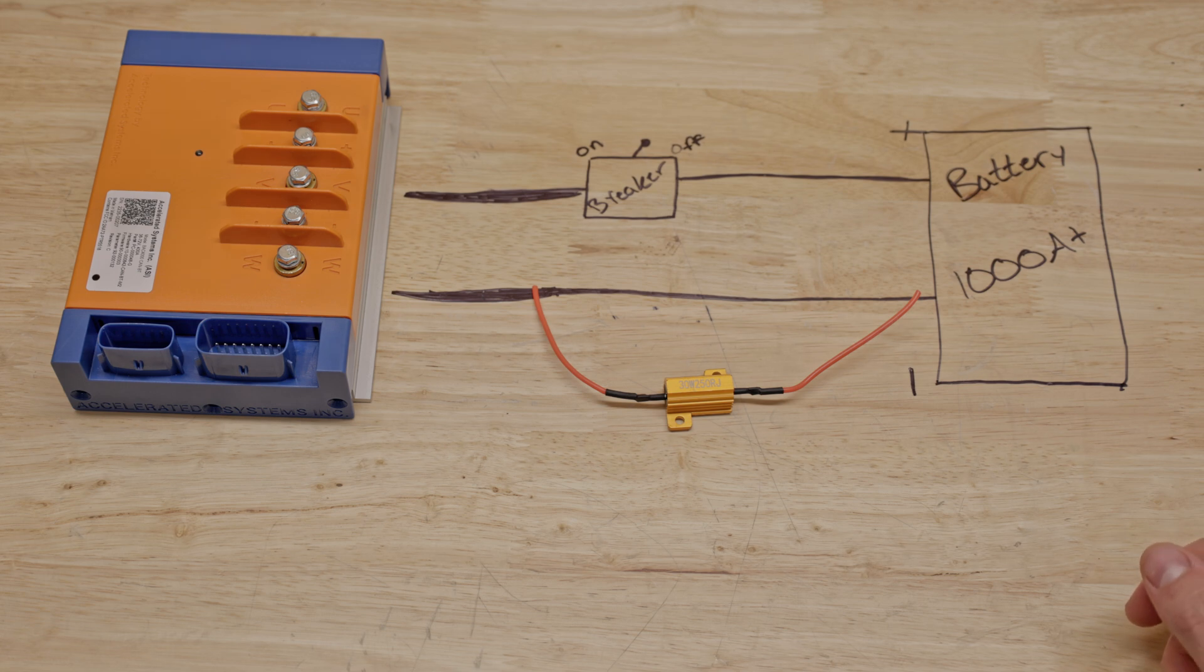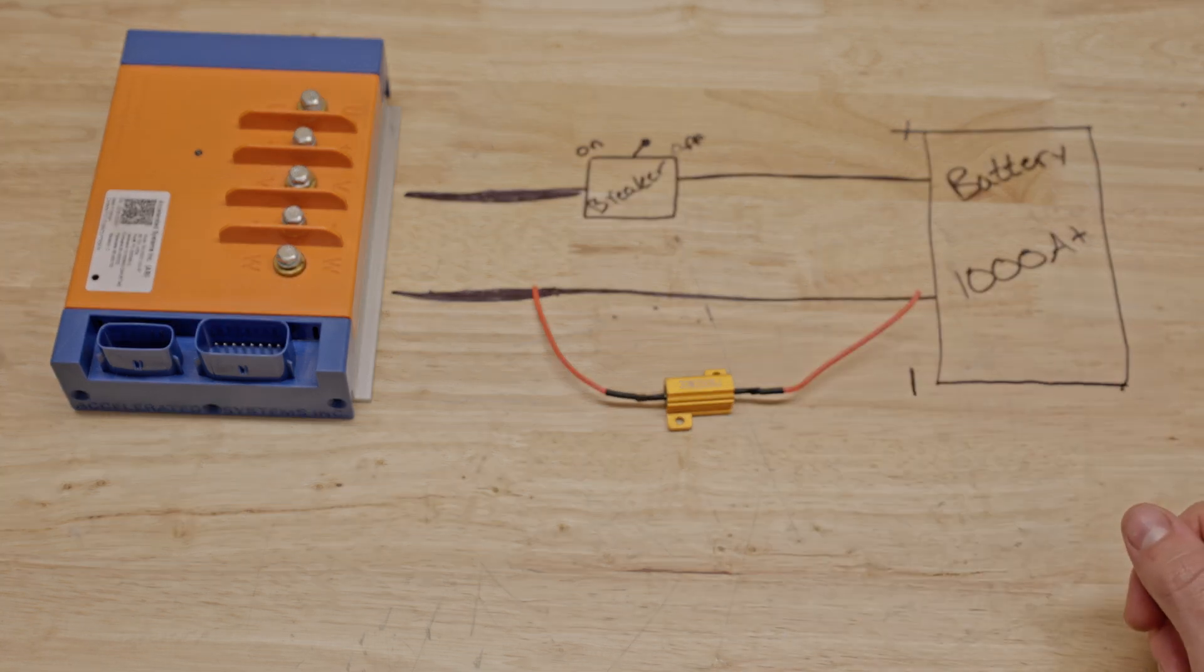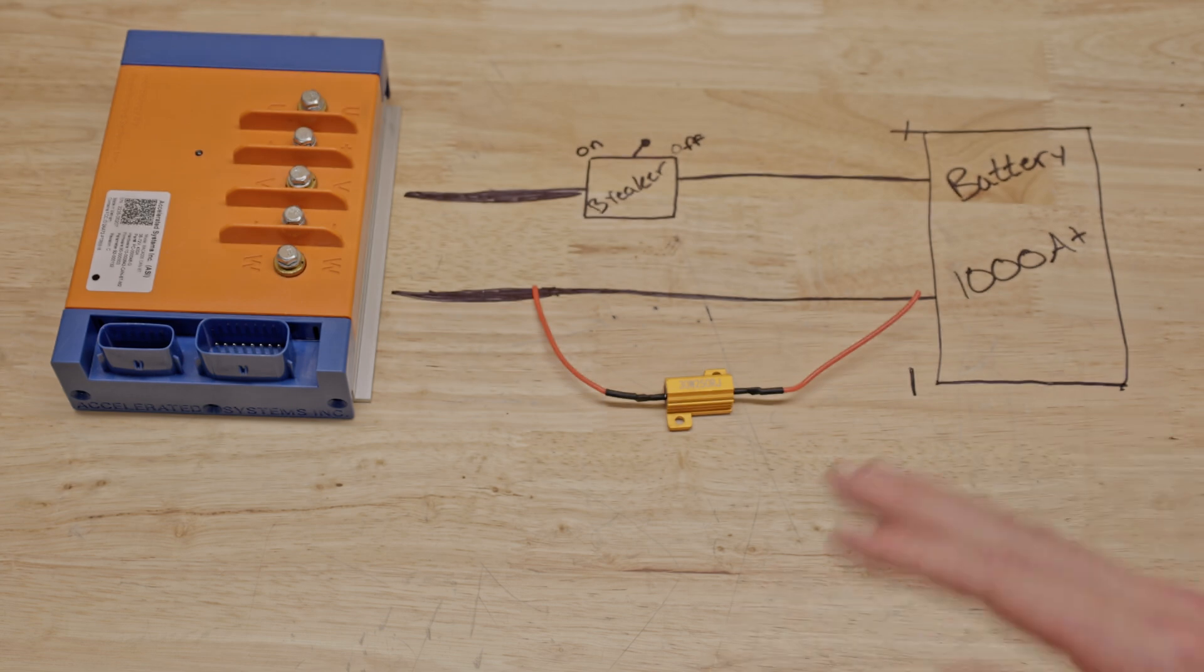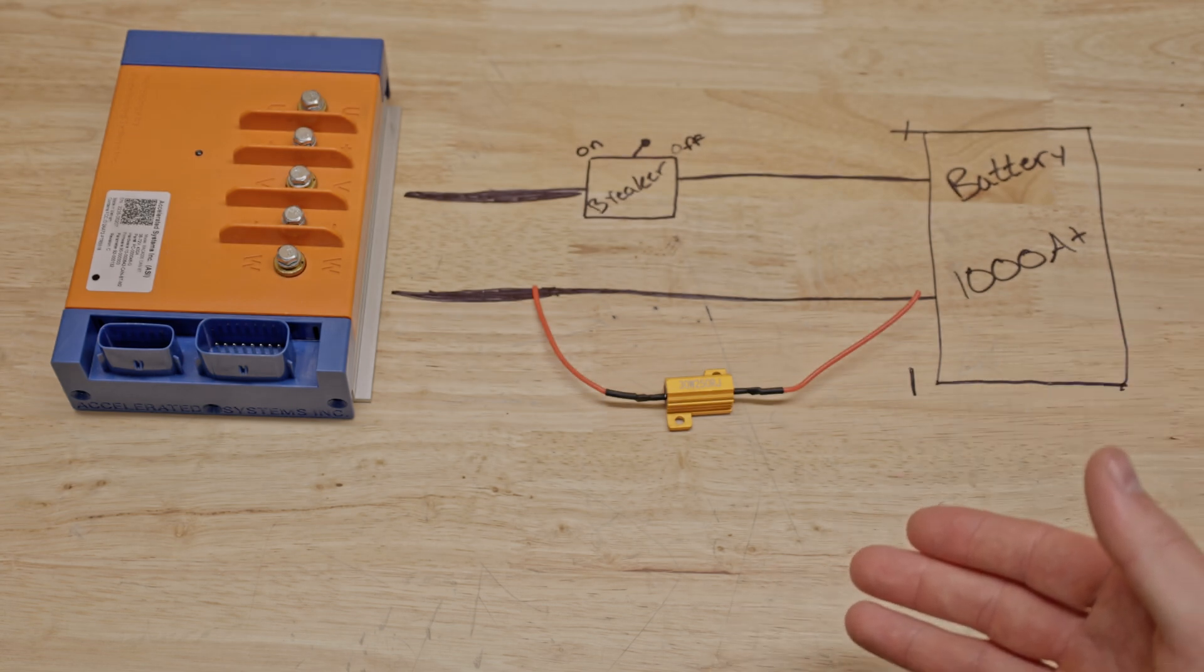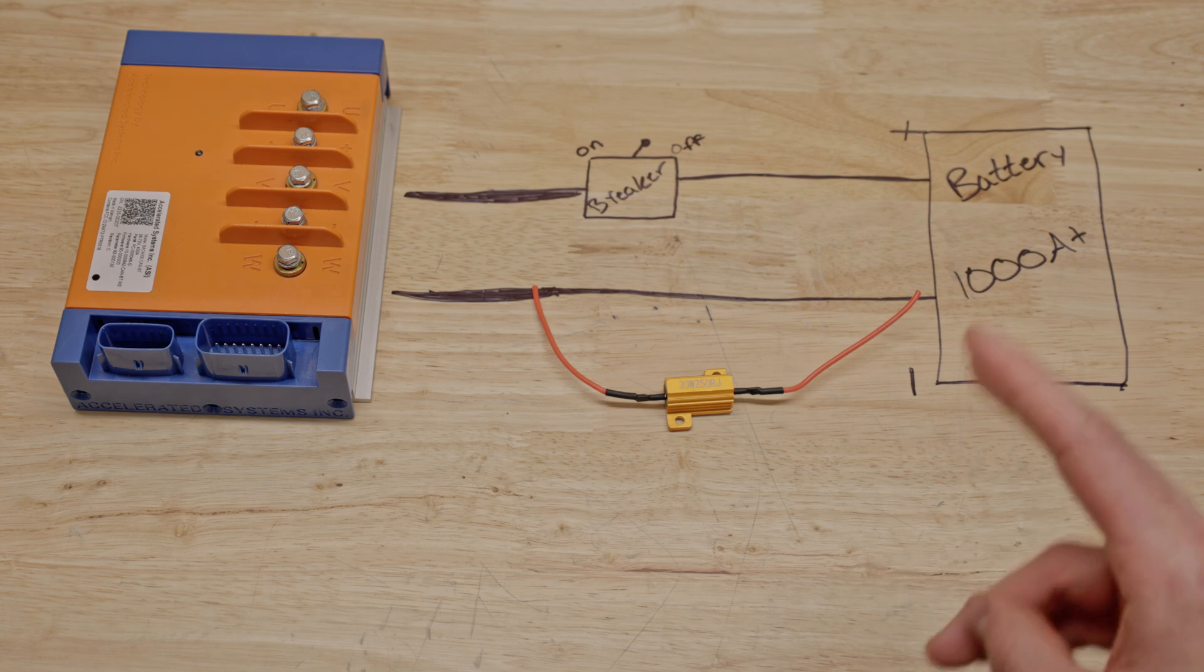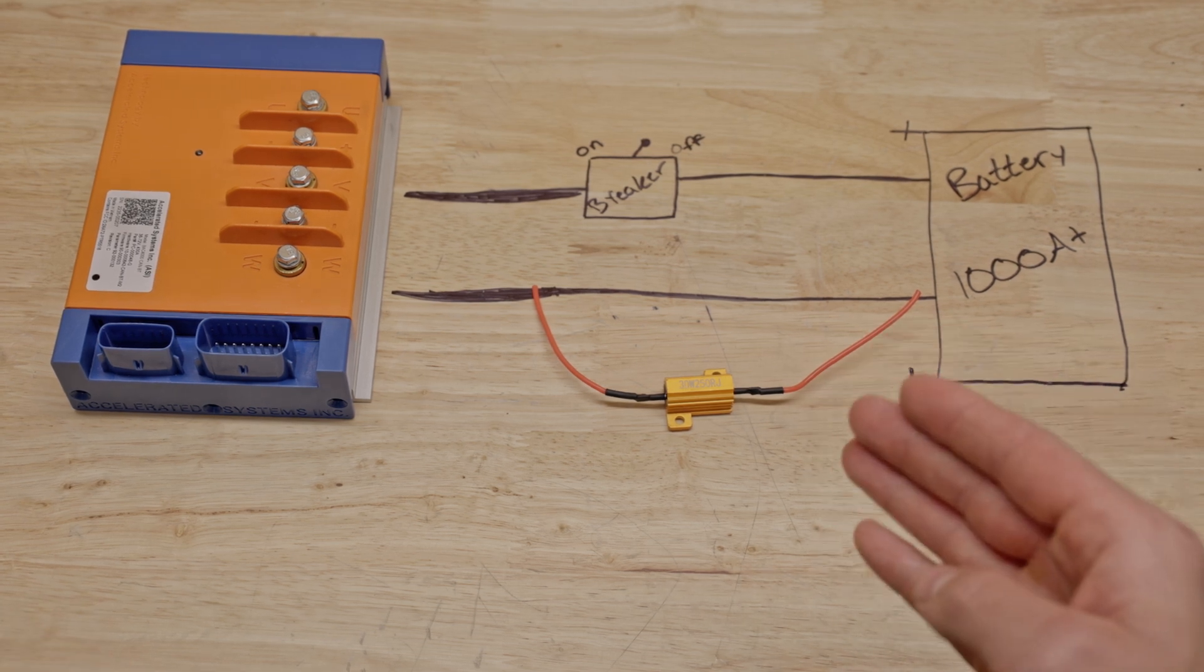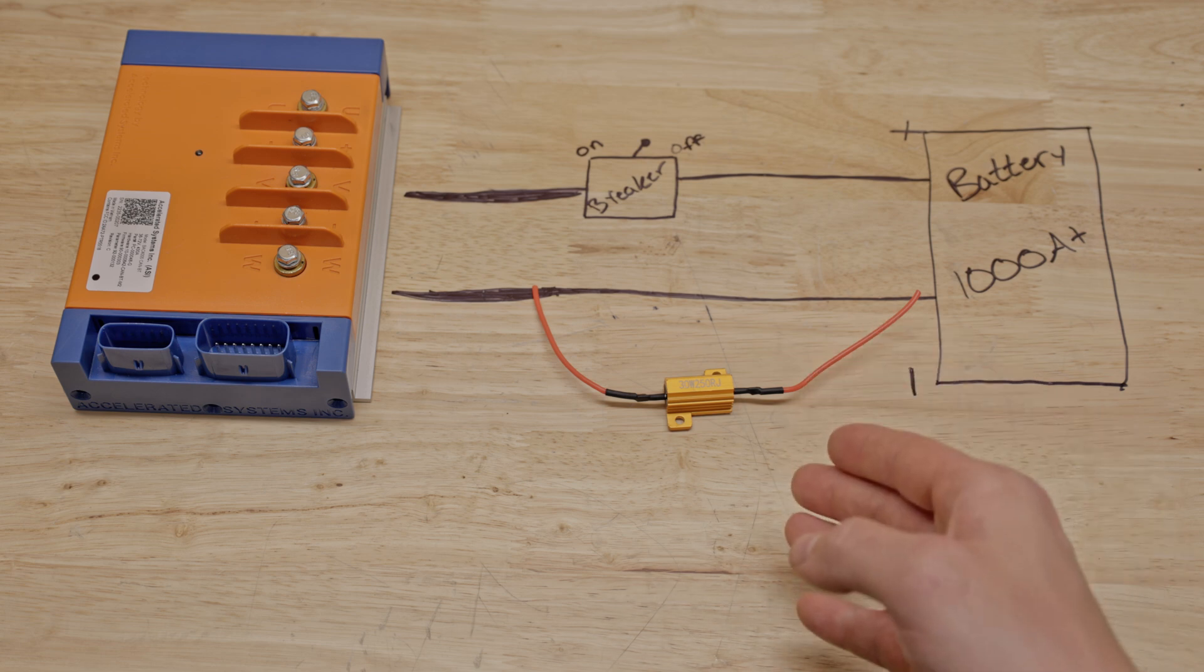Oftentimes people confuse this with the resistor that is in an anti-spark connector. These are not the same thing, and even if you have an anti-spark resistor that claims it has pre-charge capability, a pre-charge resistor should be used as well.